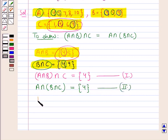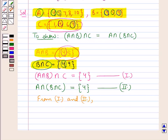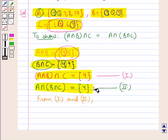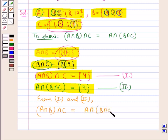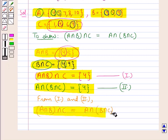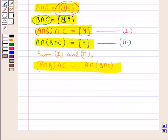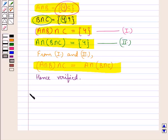From results 1 and 2, we find that they are equal. That is, A intersection B, the whole intersection C is equal to A intersection B intersection C, the whole. This is what we were supposed to verify. Hence, verified. This completes the session. Hope you have understood the solution of this question.